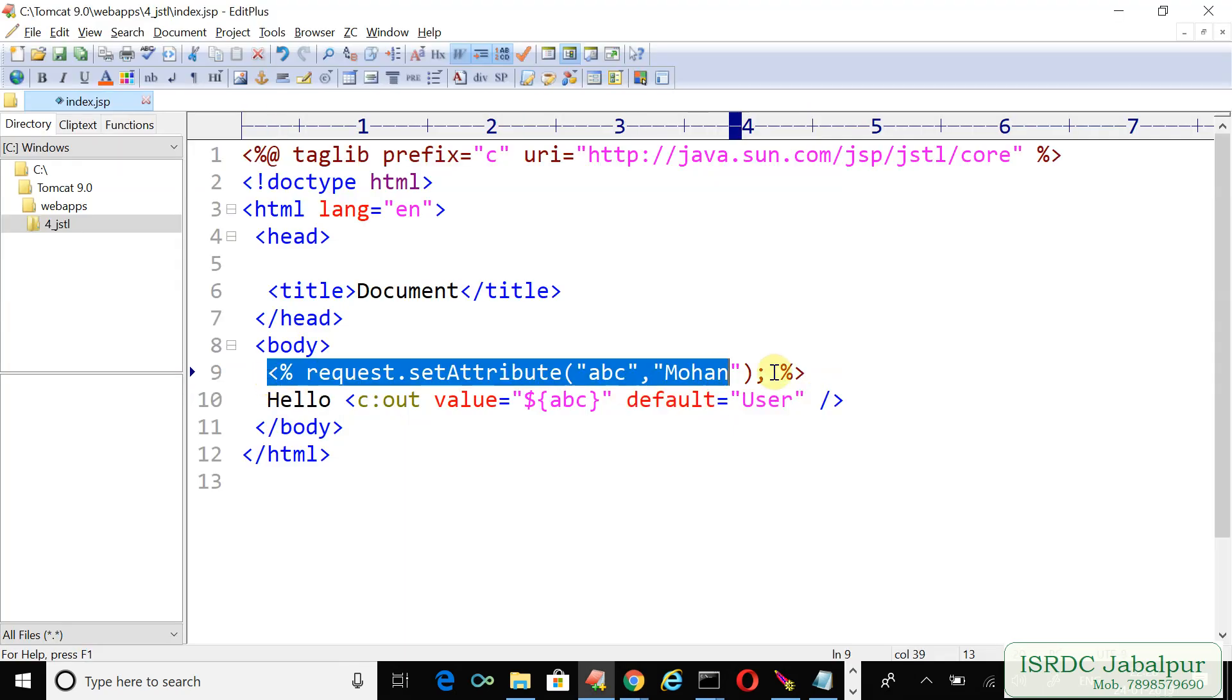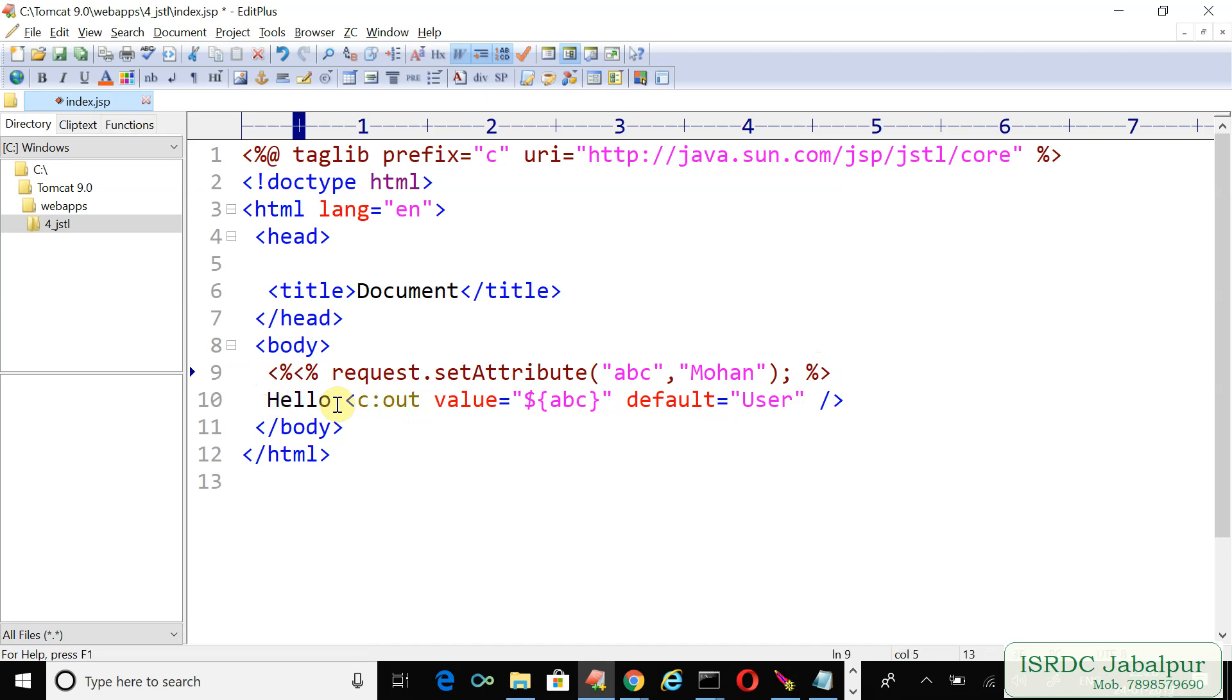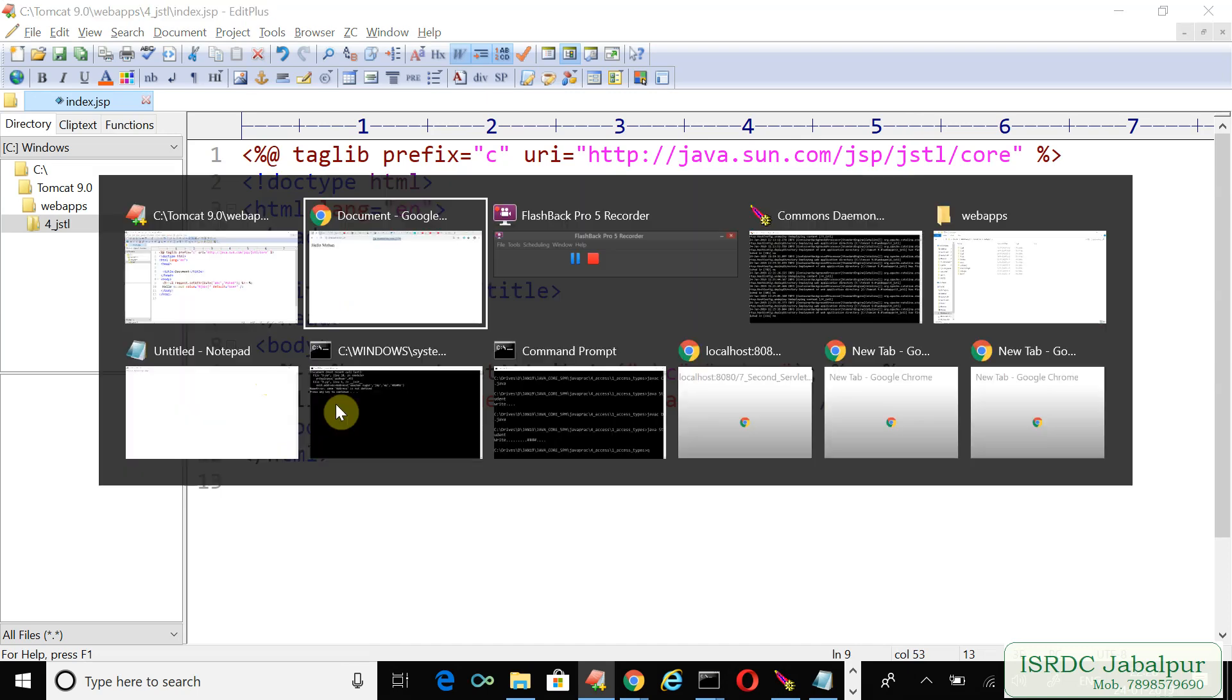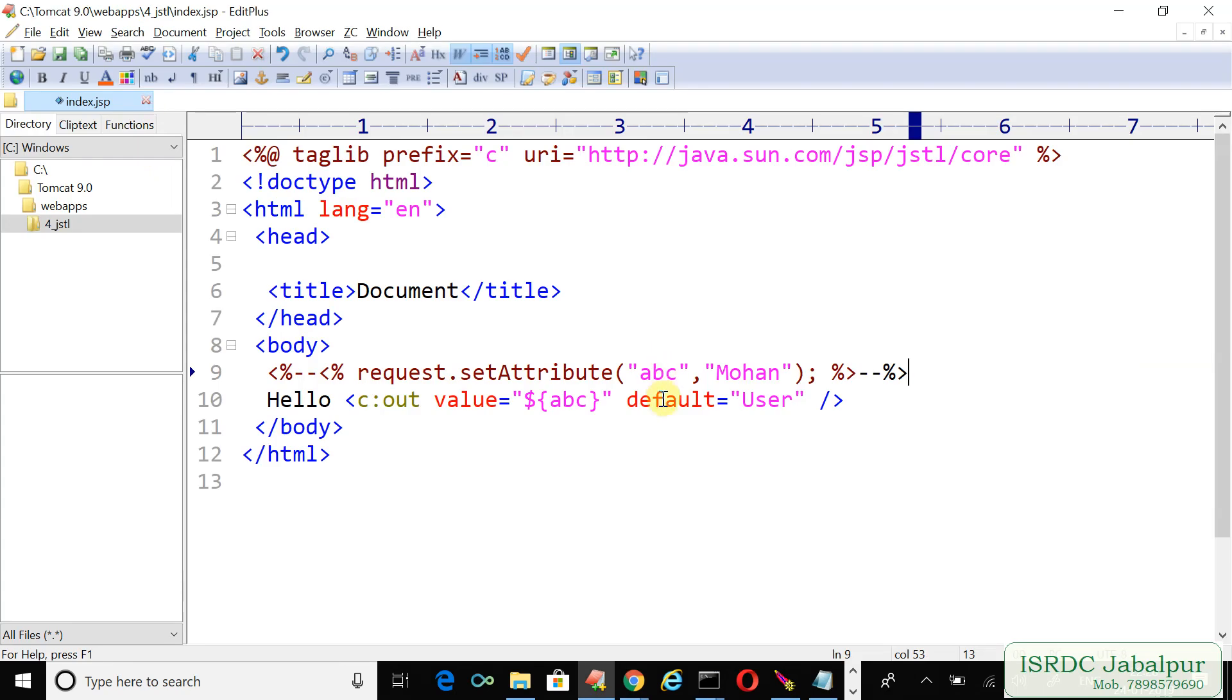See once again, what would happen if we comment this tag. So to comment it we are using a JSP comment. We just commented this request.setAttribute. And now once again we are trying to run this example. So instead of just a blank value, the c:out tag is showing the default value.